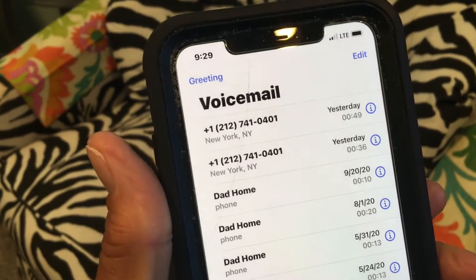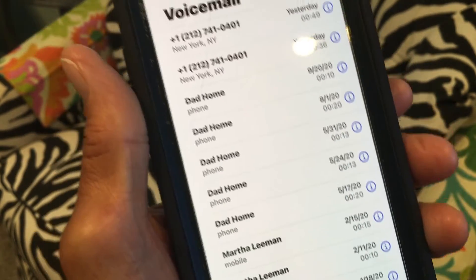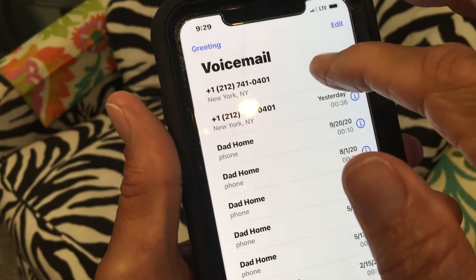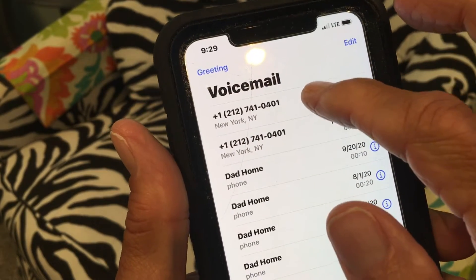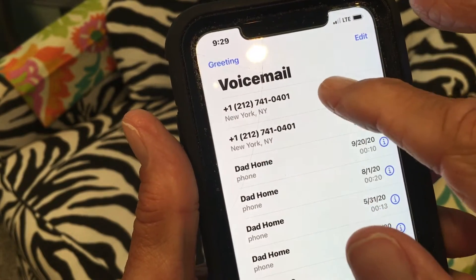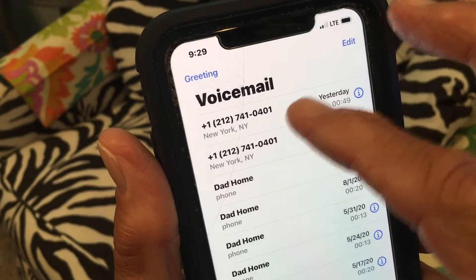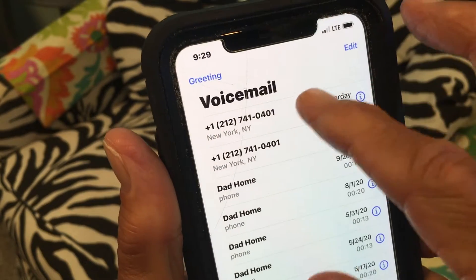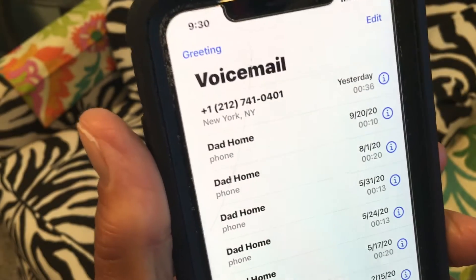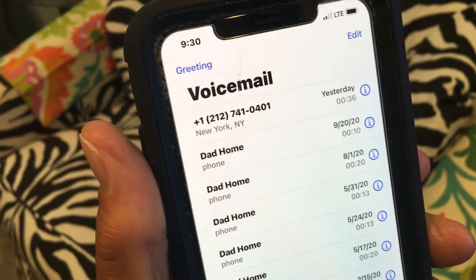To delete your voicemails, go ahead and delete this one — you just slide it to the left. Like with all Apple products, if you want to delete something, you can just slide it to the left, and that one's gone.